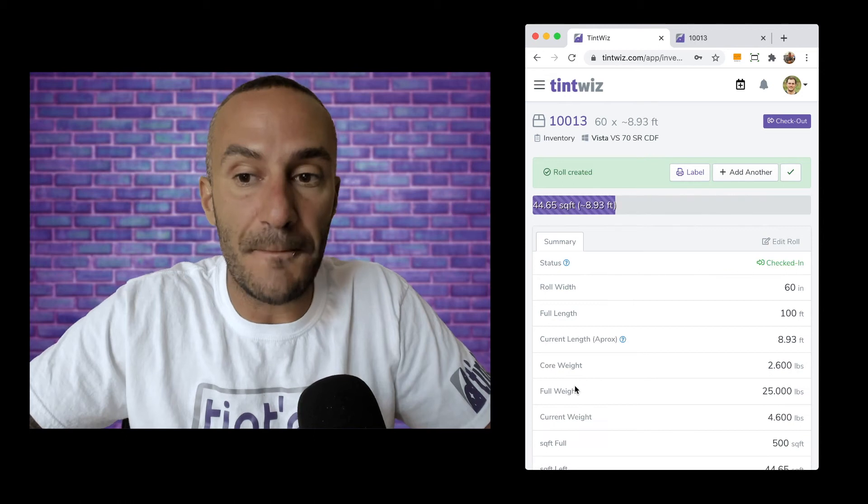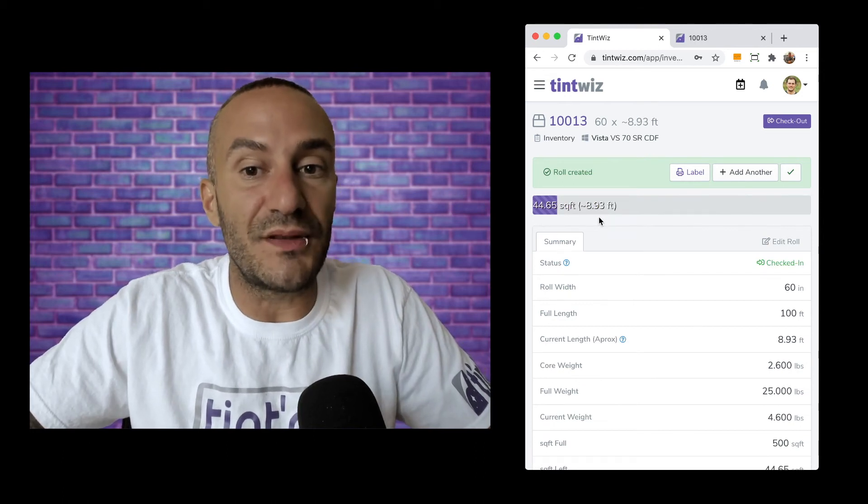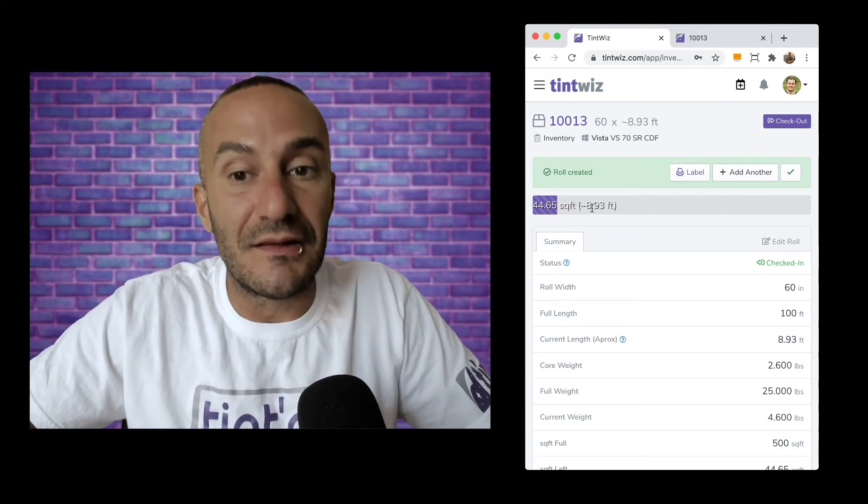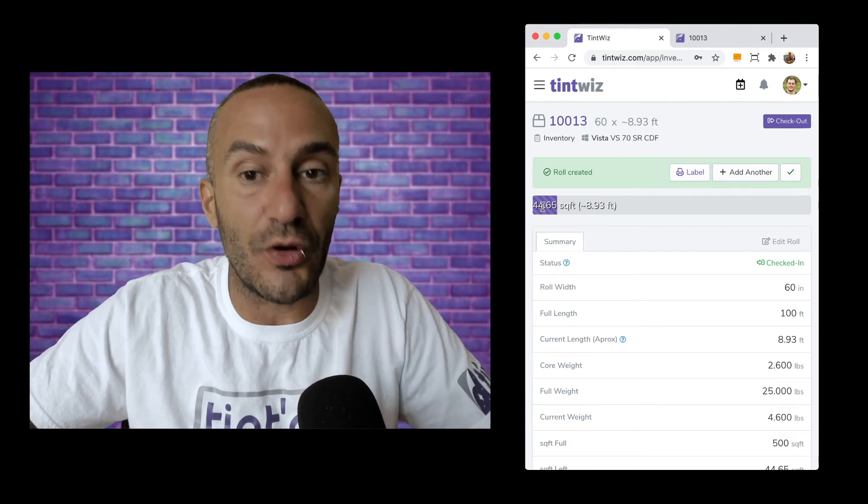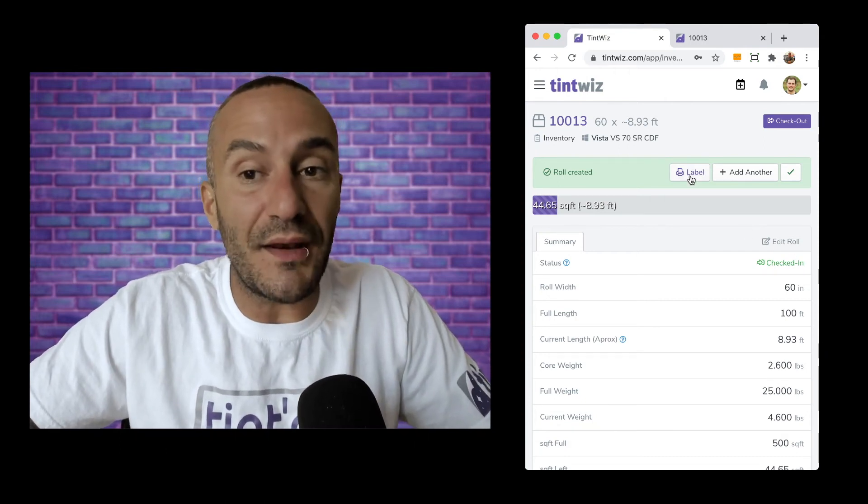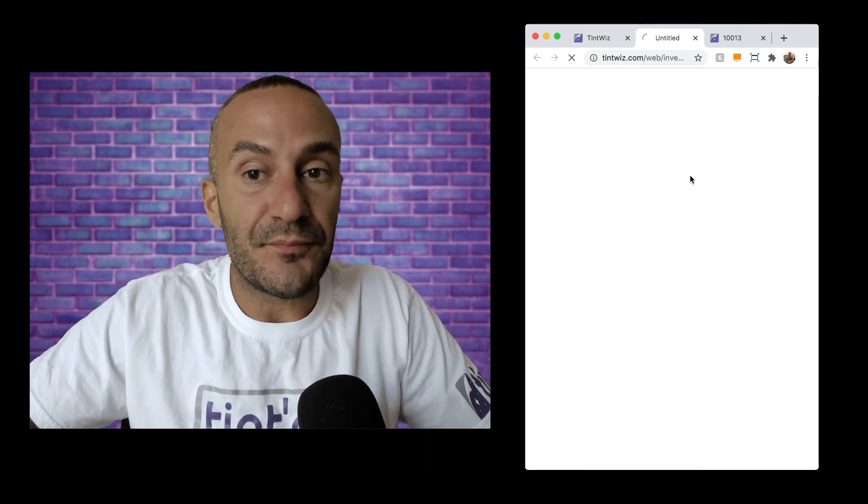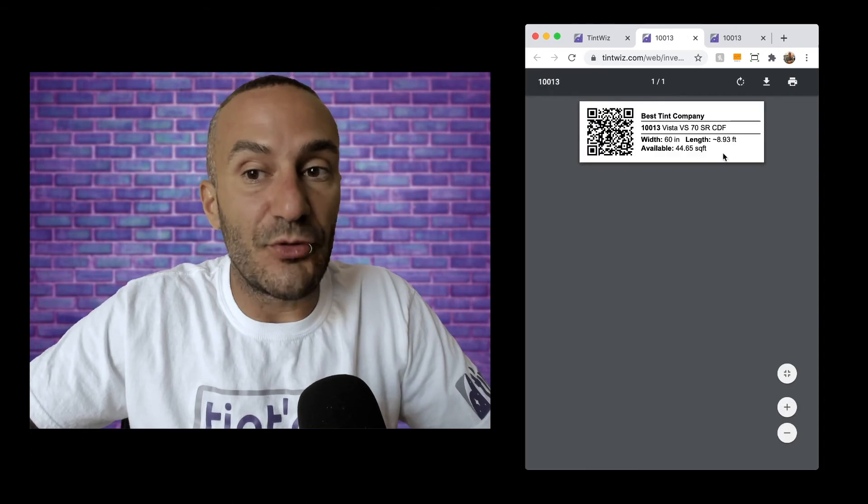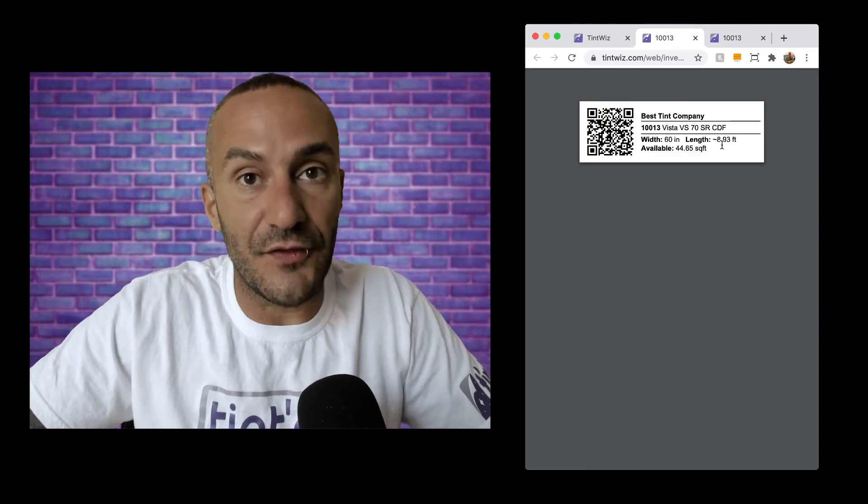I'm going to hit update roll and again you can see now this went down to about nine feet left in that roll, about 44 square feet. And again if I want I can hit the label button, generate an updated label showing how much film is left in that roll and I can stick it on the side of the box.